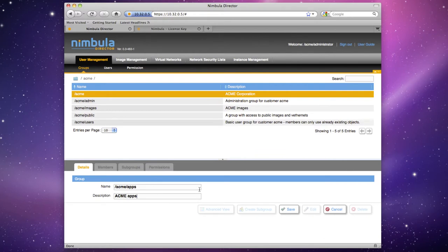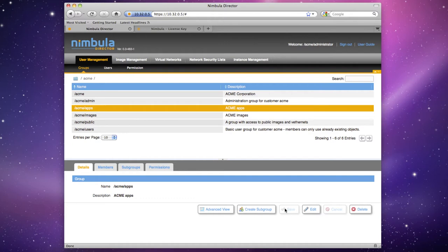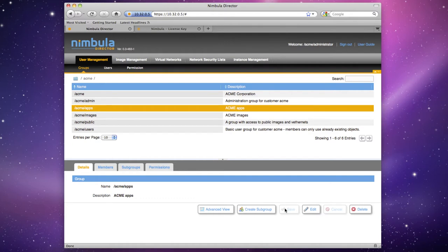Before we create our users, we'll delegate permissions to the two groups we've just created, rather than delegate permissions on the users, since users inherit permissions from their group. You can then delegate permissions to users by adding or removing them from groups when they are hired, leave the company, or change job functions.